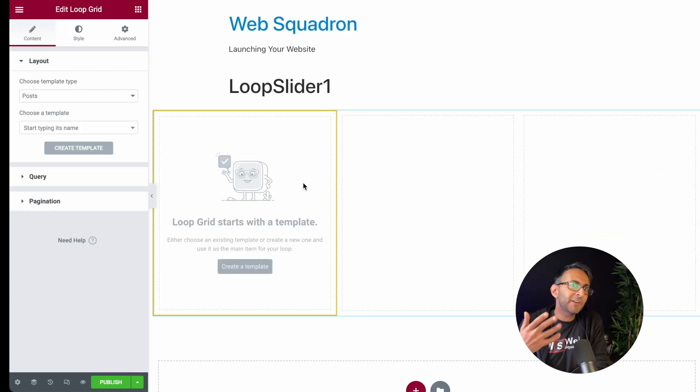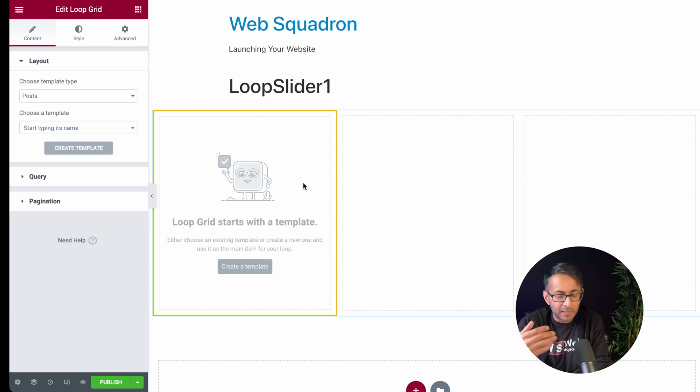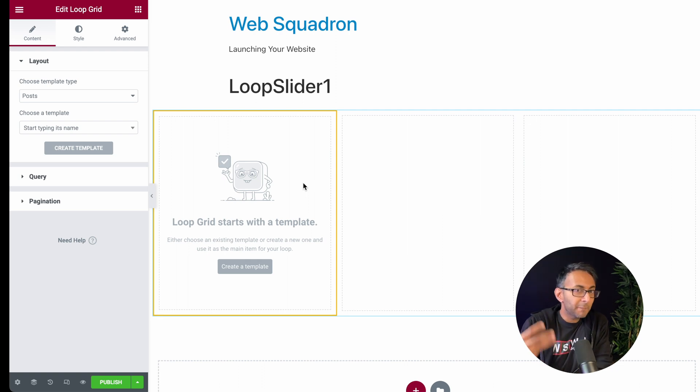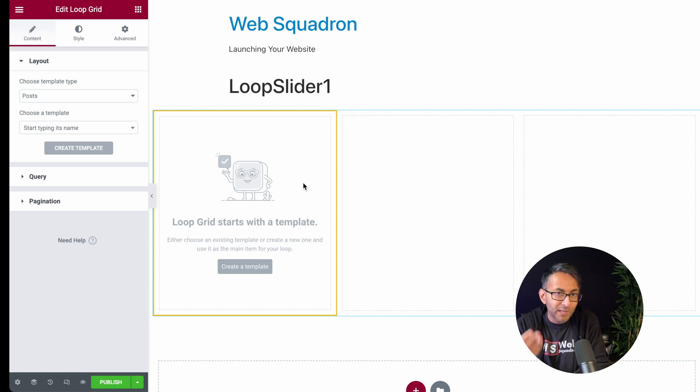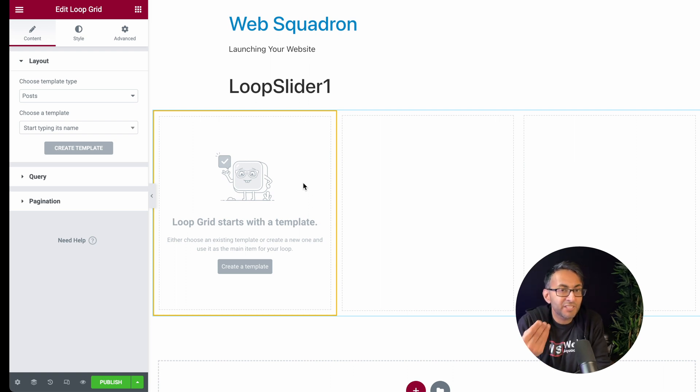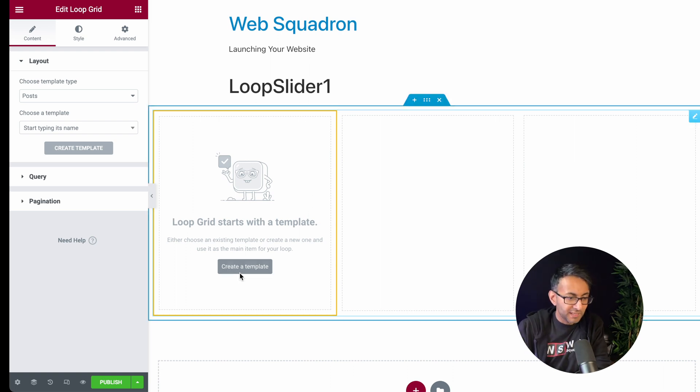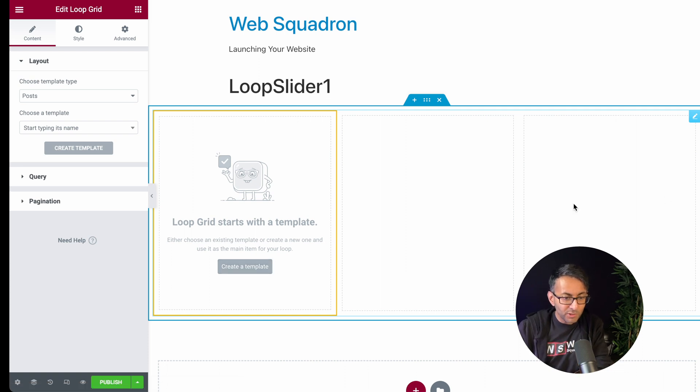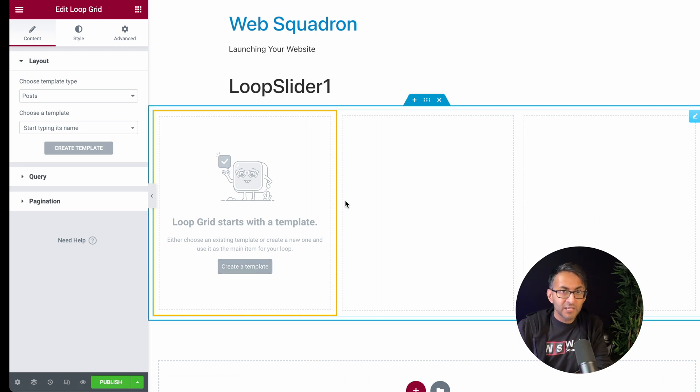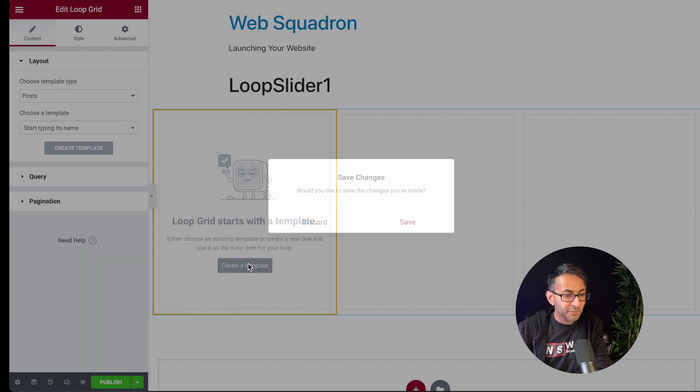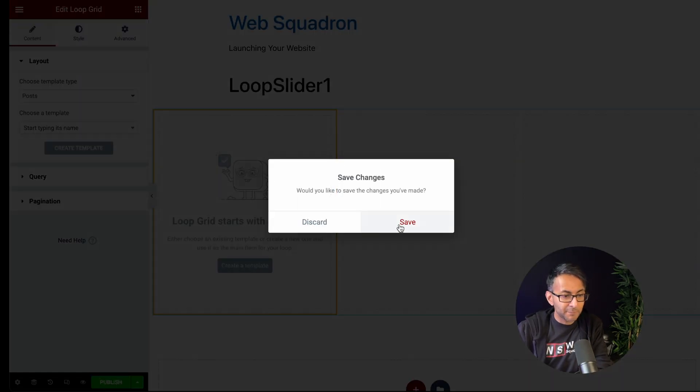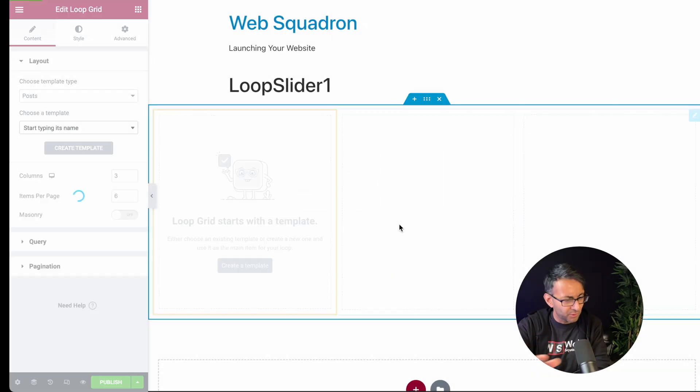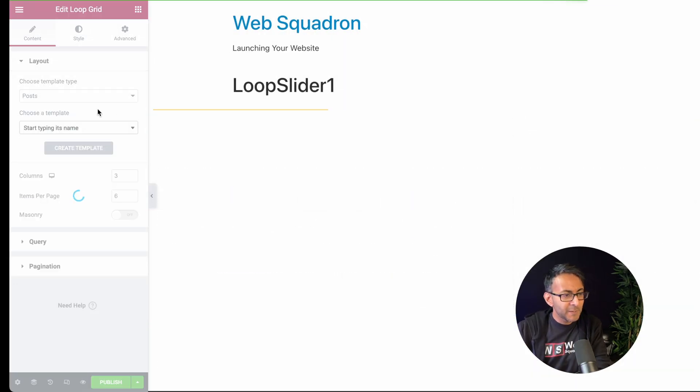This is a bit of a funny one in a way with what I'm doing because you could do this using the post widget, but the reason we're using the loop grid is to have complete individuality over how it looks. So what we're now going to do is create a template. Ignore the fact that you have three here. We're only going to show one post. Let's go and create a template. Hit save.